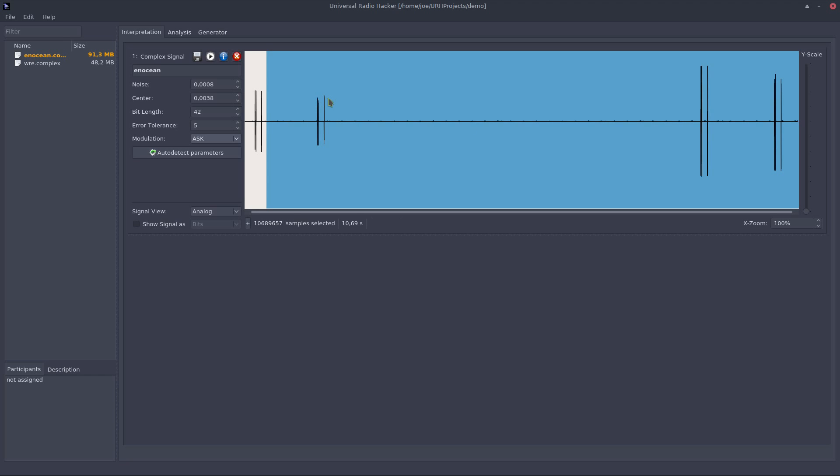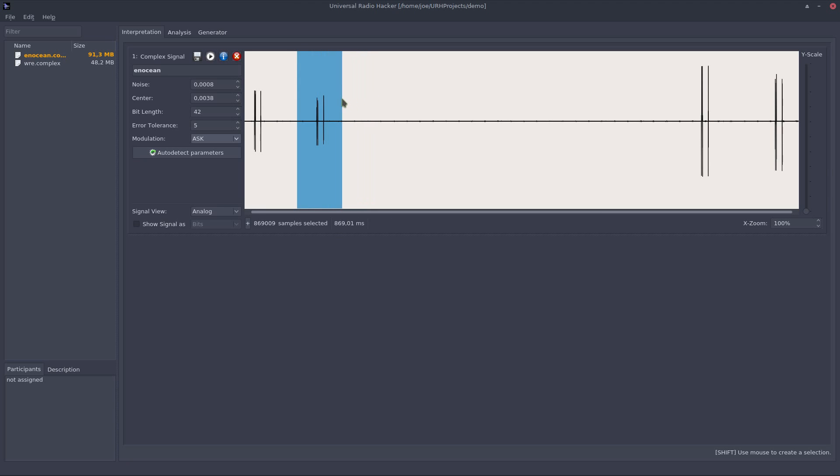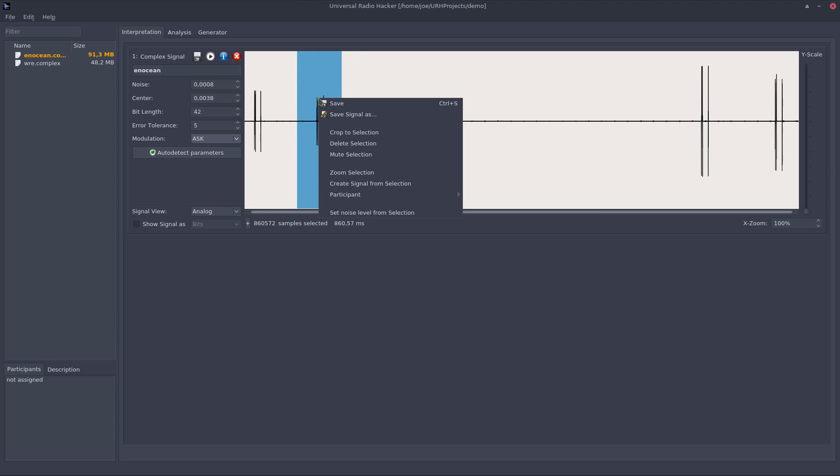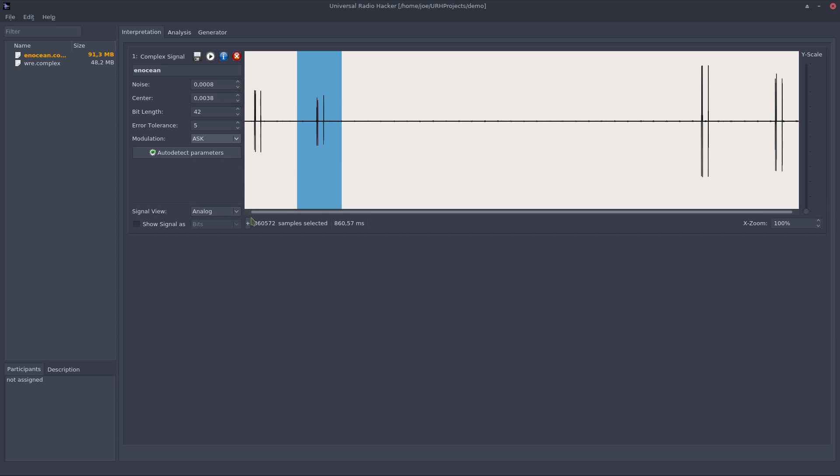You can see I can create a new signal from a selection, so let's create a new signal from this choosing create signal from selection and as you can see a new signal is created from this selection. Let's close this newly created signal as we don't need it and now let's bring the bits into the game.